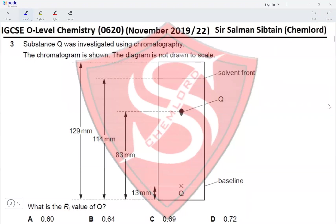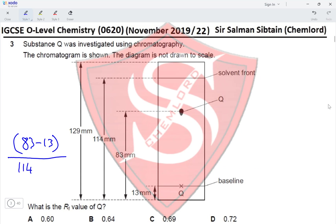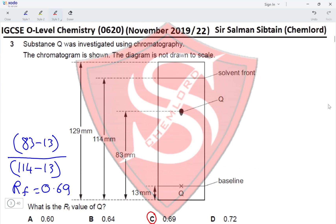Question 3: Substance Q was investigated using chromatography. The distance traveled by Q is 83 minus 13, and the distance traveled by the solvent is 114 minus 13. The Rf value is solute front divided by solvent front, giving (83 − 13) / (114 − 13), which equals 0.69, making option C the correct answer.